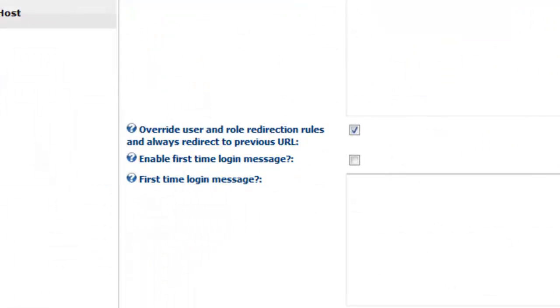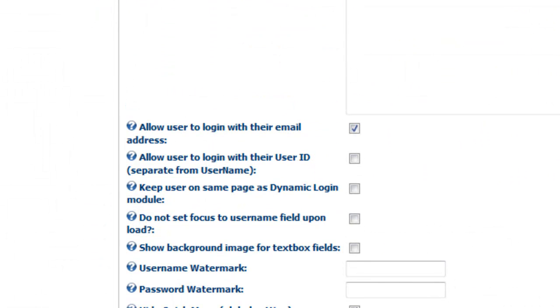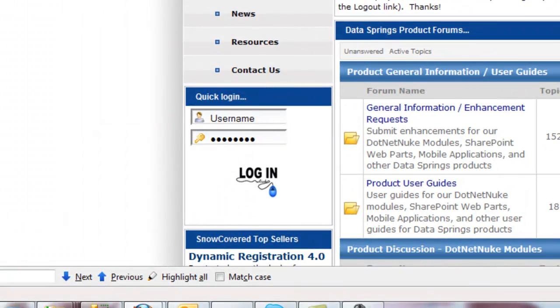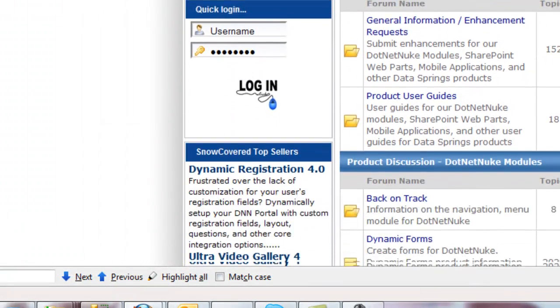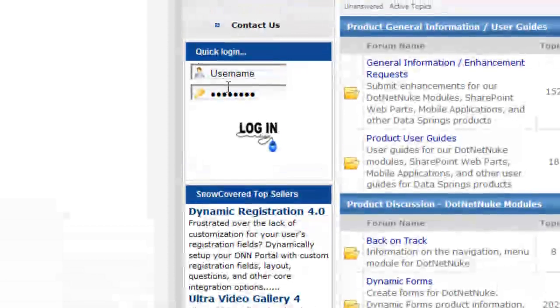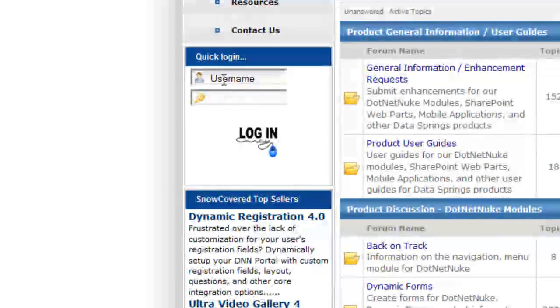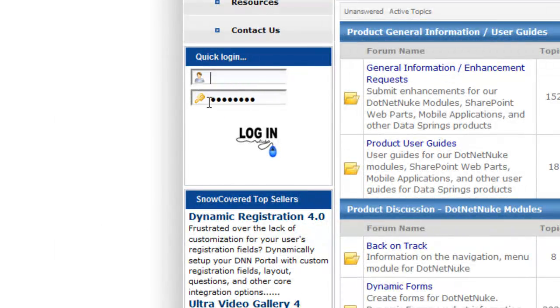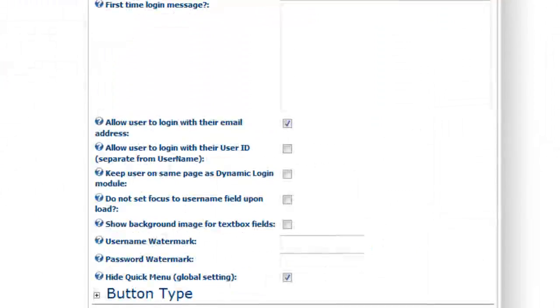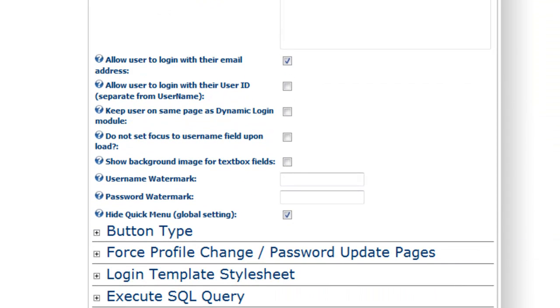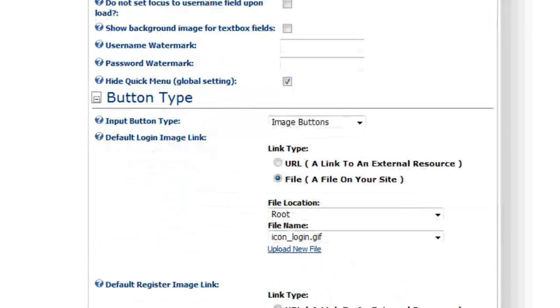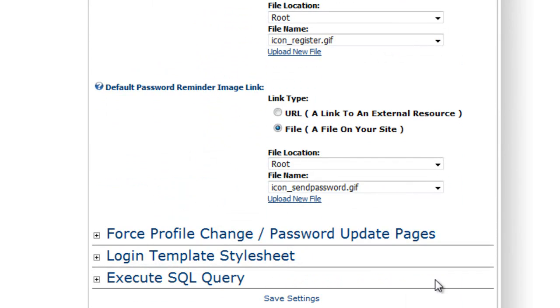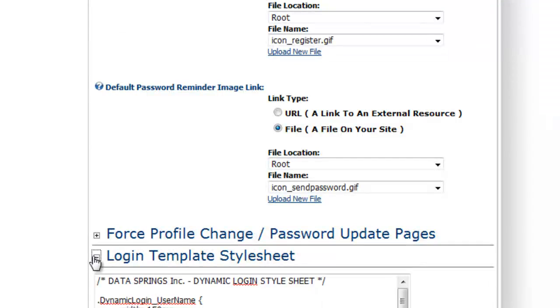There's some other features that we will highlight here including watermarks and the ability to maybe not show those items in the template. As I was just showing you on this page, this is using a Dynamic Login instance with very few items on the page and it's also using the watermark feature and a background image. These are features that you can easily enable here to show the background for text boxes. That is something you can modify within the style sheet. You can change the button types. If you wanted to display image buttons or link buttons, you can change the style sheet.